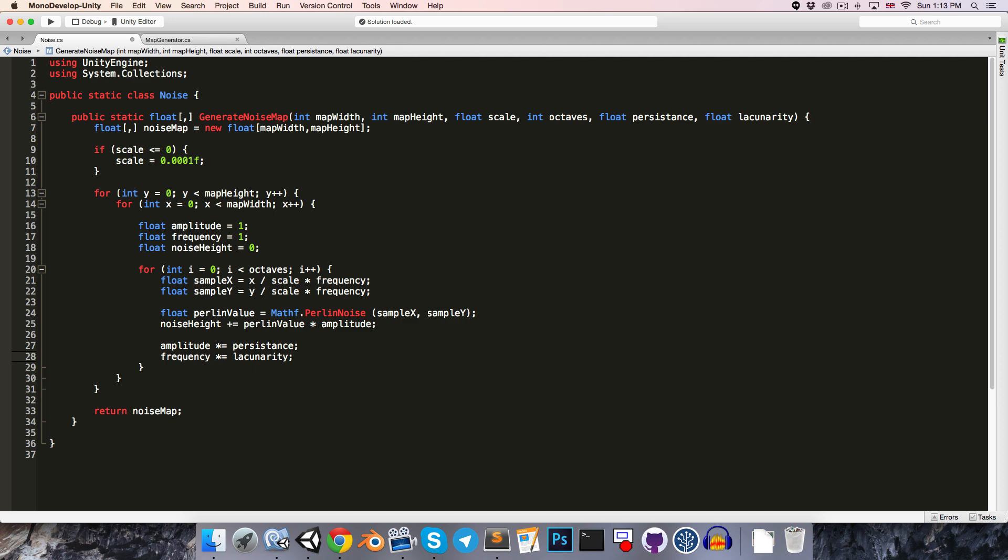so the frequency increases each octave, since lacunarity should be greater than 1. By default, the value that we're getting out of mathf.perlin noise is in the range 0 to 1, but in order to get slightly more interesting noise, it would be nice if the Perlin value could sometimes be negative, so that our noise height would decrease.